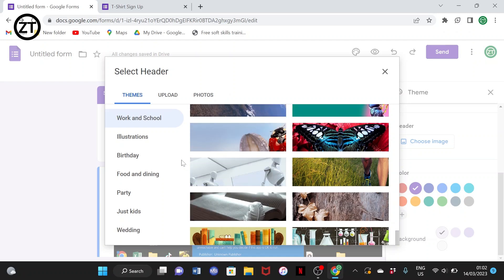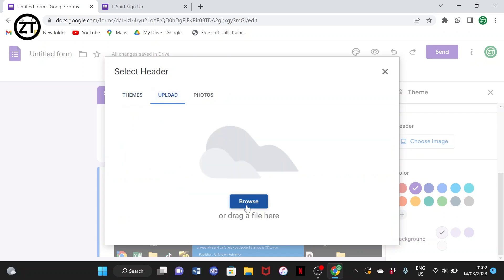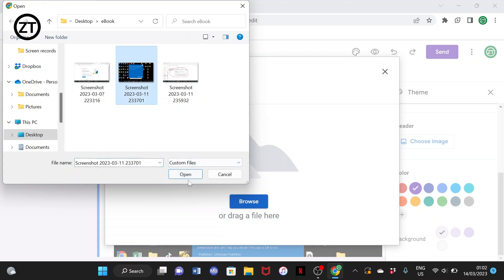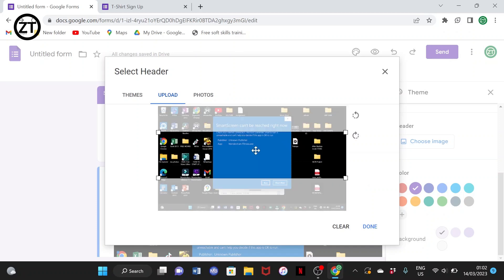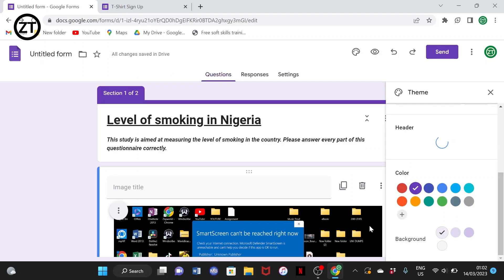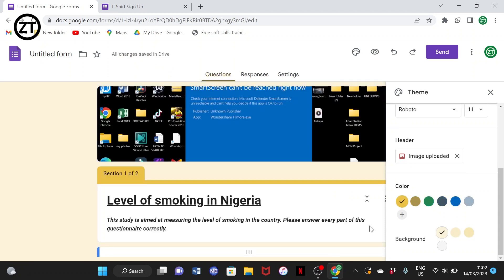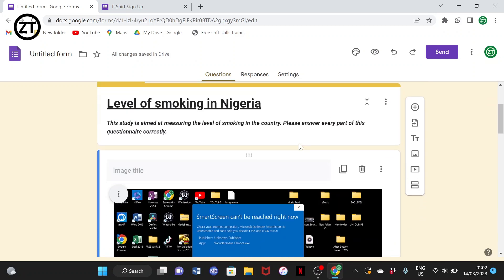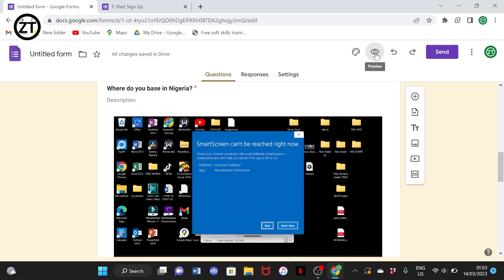You can also add a header image. If the ones available aren't to your taste, you can upload your personal image. You can select based on your survey theme — food and drinks, birthday, and more — or upload your own header. You can crop it to any part you want and select done. The form will then take on the color theme of the header image.